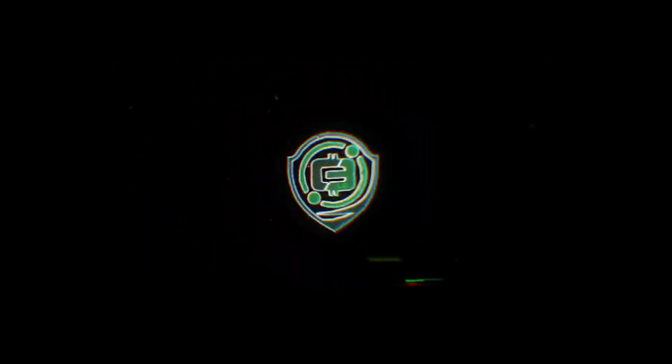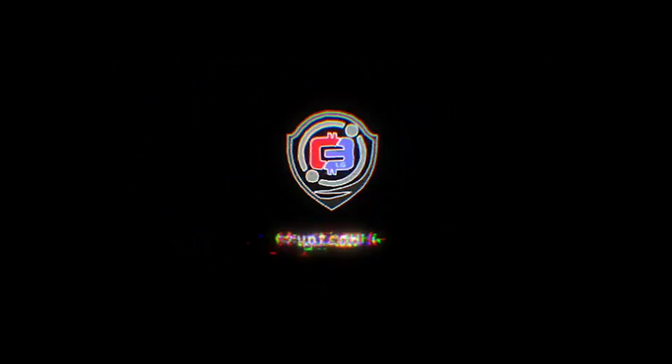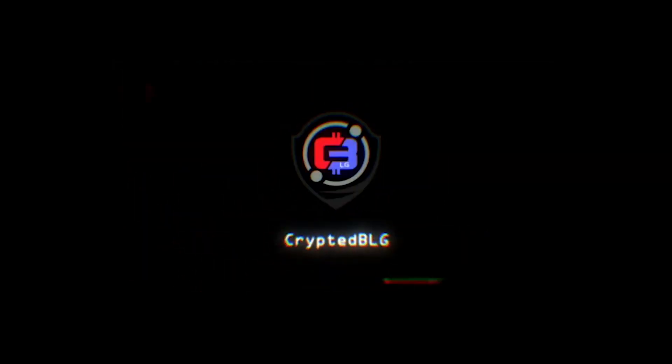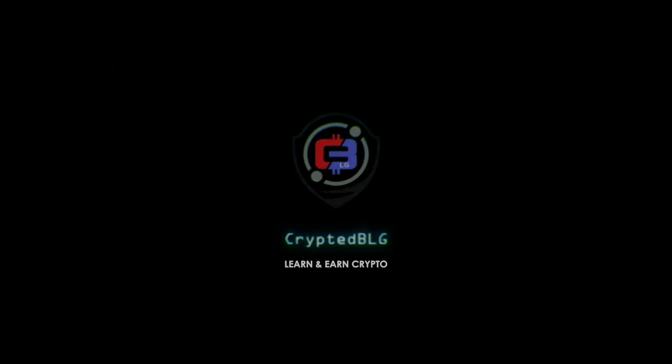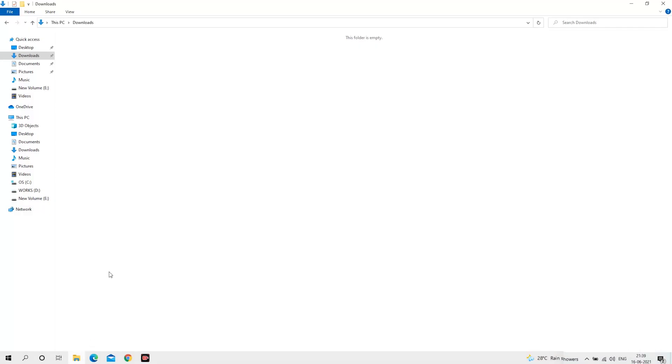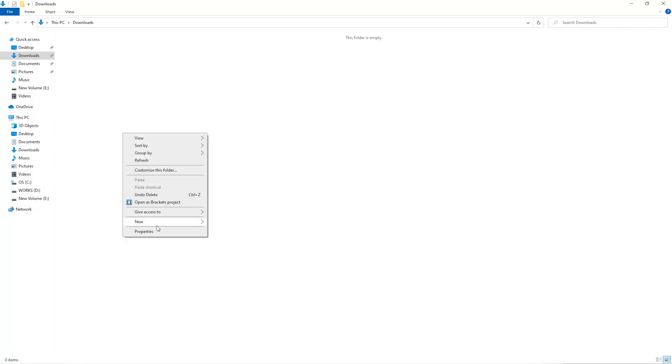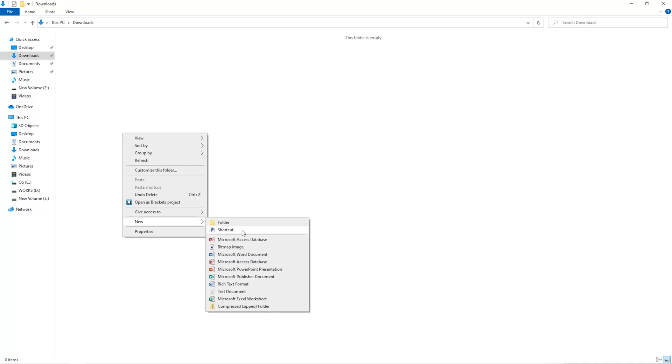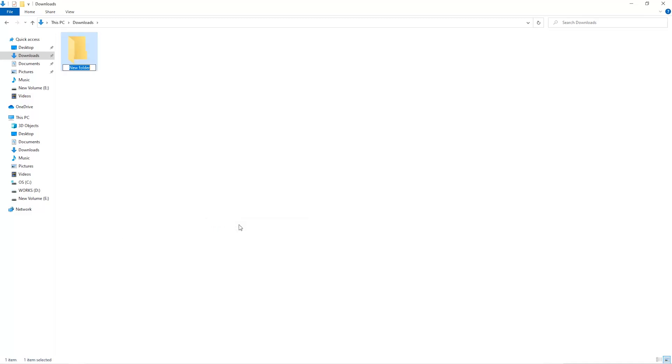The first step is to open your downloads folder and create a new folder. We'll just call it miner.